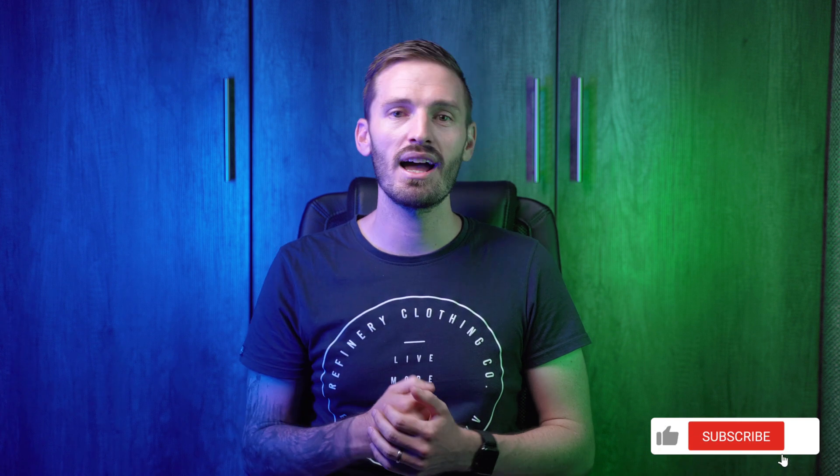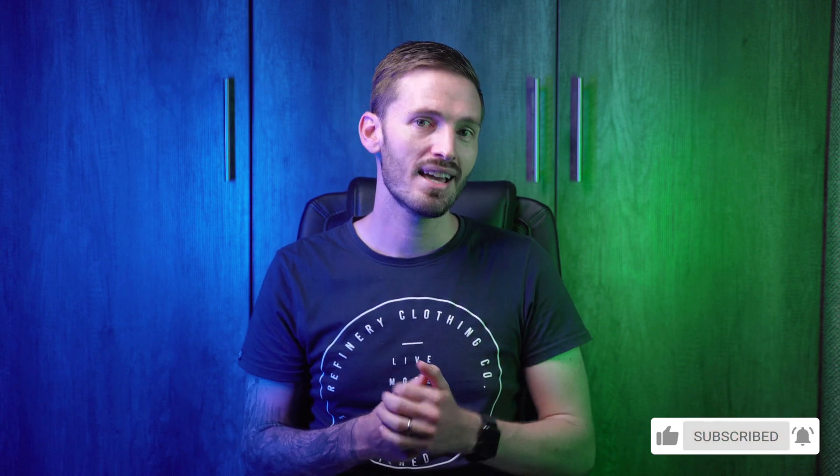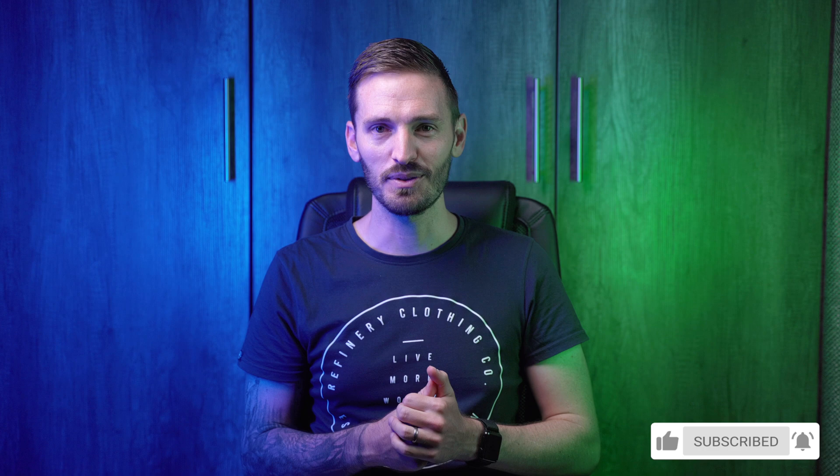I hope you enjoyed this Final Cut Pro tutorial on how to create a day-to-night transition. If you did don't forget to like, subscribe and hit that bell so that you don't miss out on future videos and I'll see you in the next one.